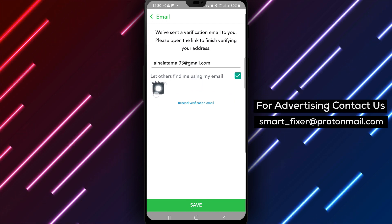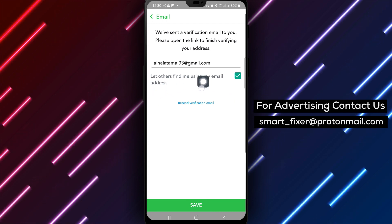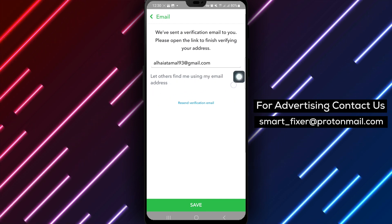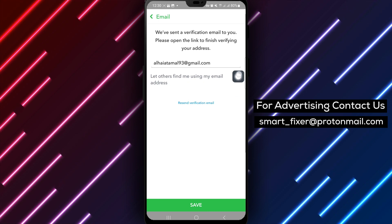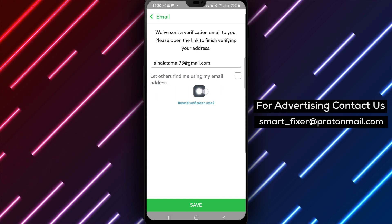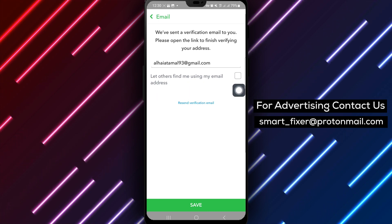Locate the option that reads 'let others find me using my email address' and ensure that this setting is unmarked or disabled.